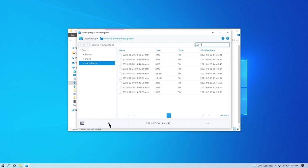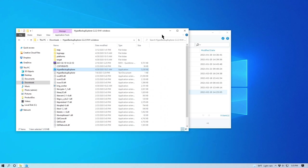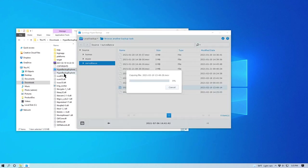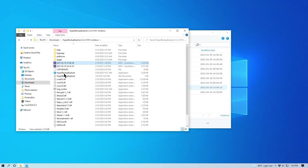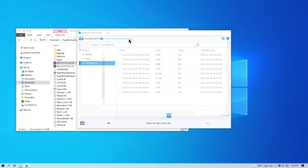Once you've found your backup file and version, you can download it by right-clicking on the file and selecting Copy To. You can also drag and drop files to your desktop or a folder in Windows File Explorer. If you want to browse files on another backup destination, click Browse another backup file.